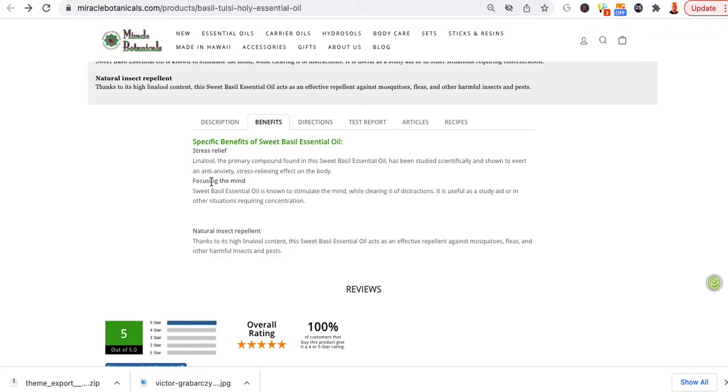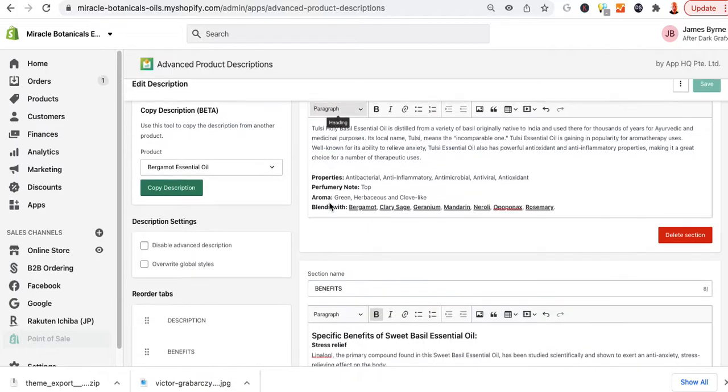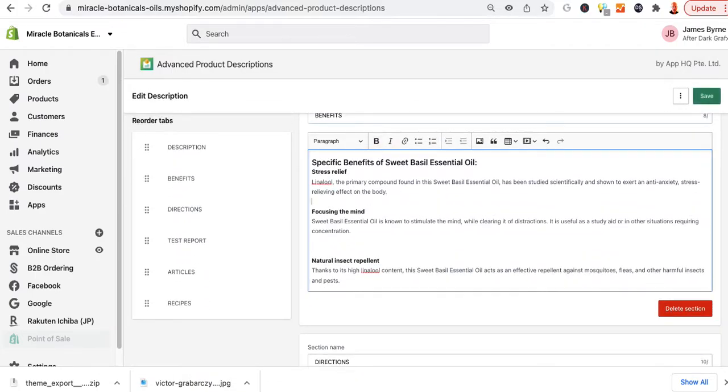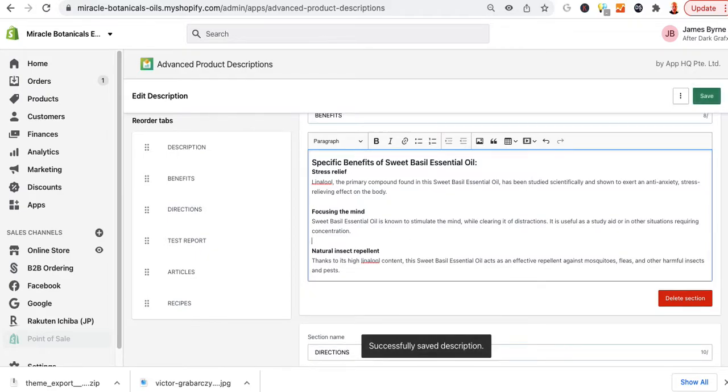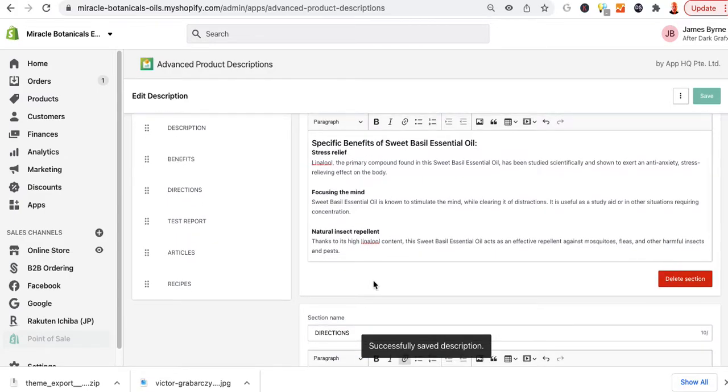So there's a little spacing like focusing the mind. So on benefits, I'd go into the product, go down to benefits, and then I'd put my cursor there. I'll put a little tab and hit enter. So you can go in and format these however you want in this way. And that's it.